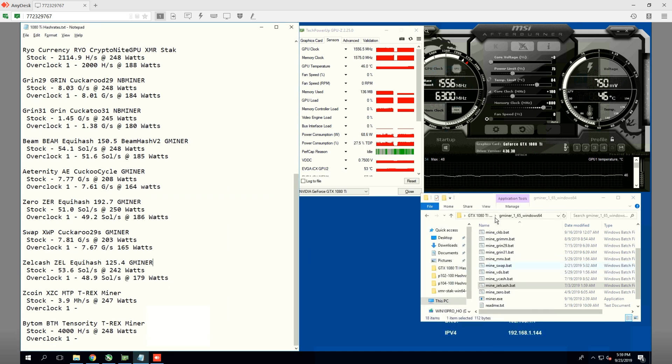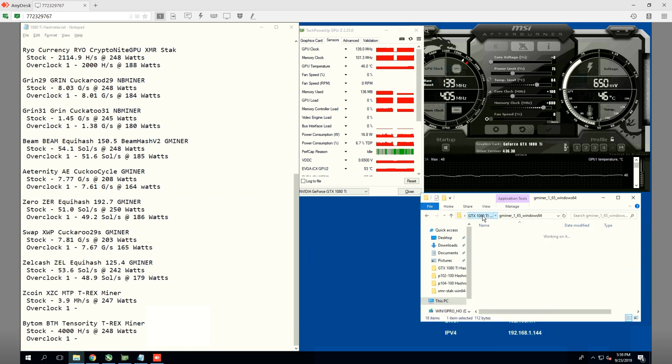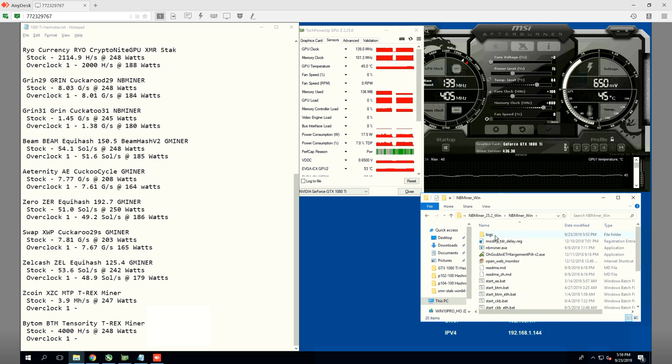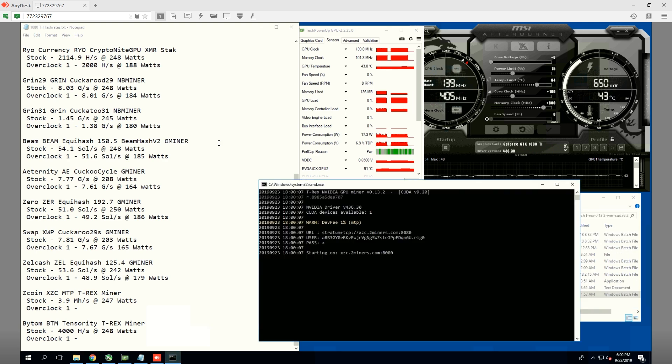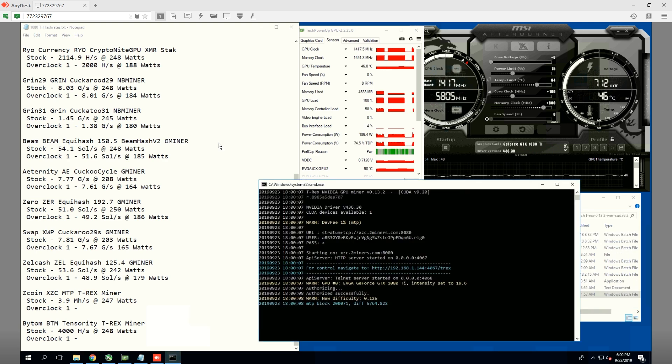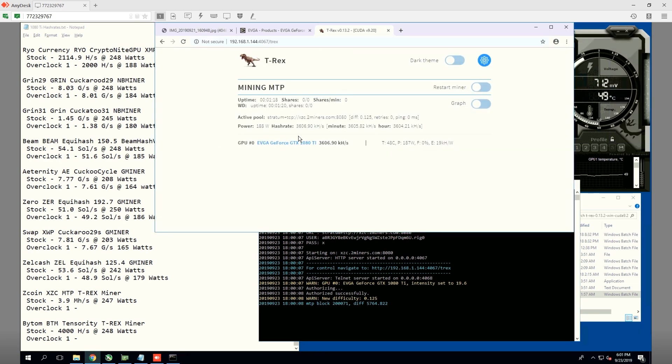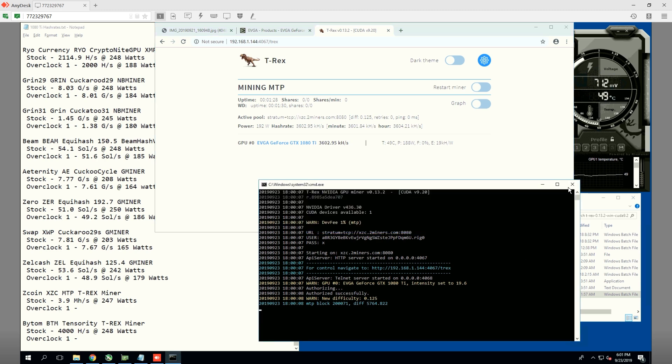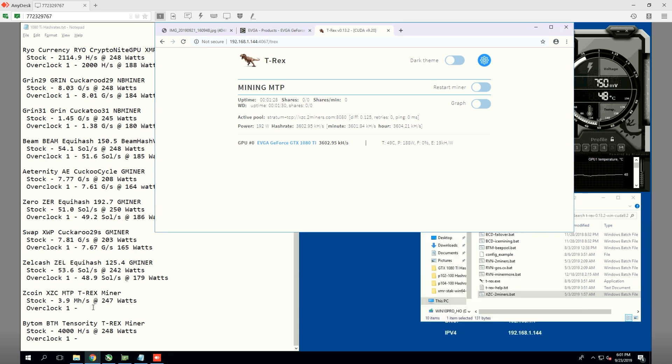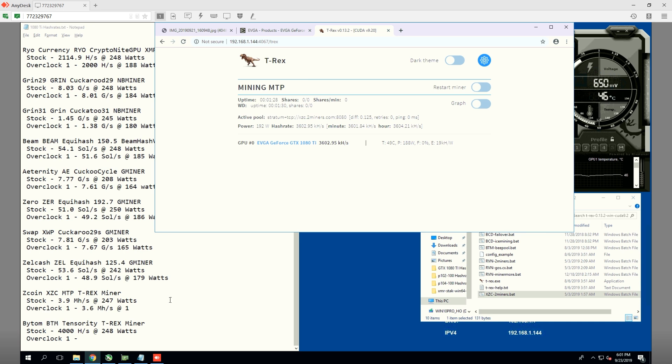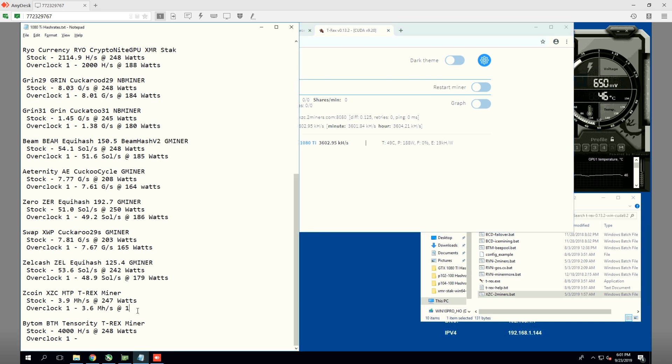Next coin we're going to do is Zcoin. This coin is also one of those profitable coins. Initially, we're getting 3.9 mega hash at 247 watts. Now on the overclock one, according to the web-based version of T-Rex, we can see here we're getting about 3.6 mega hash at 192 watts. Not too shabby.